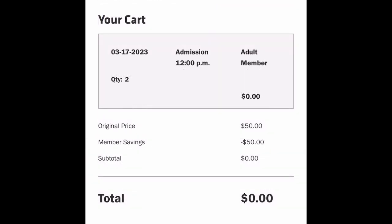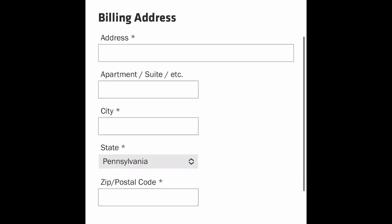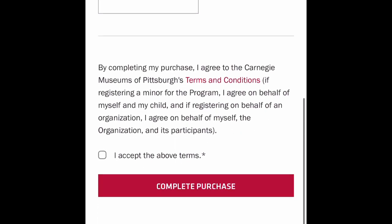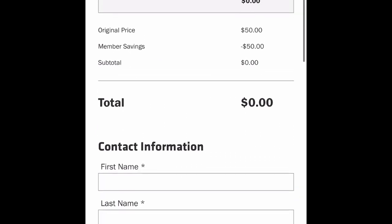We're back. I entered my membership number and you can see it changed the cart total to zero. Then you have to put in your contact information, your billing address, and hit 'Complete Purchase.' Once you do that, it'll also send you an email with your tickets. That's how you get the discount.